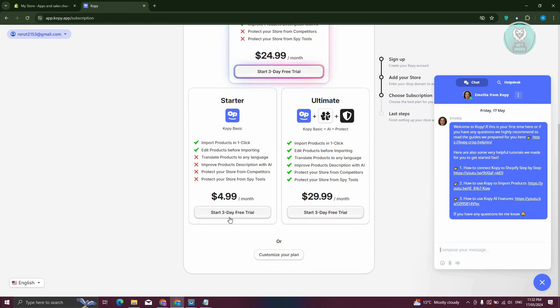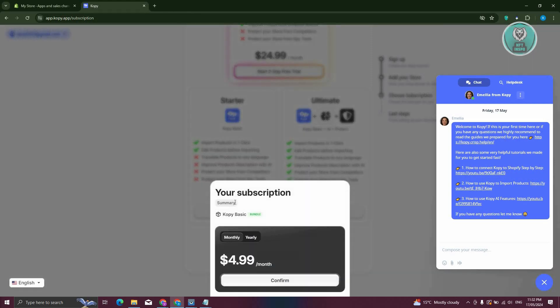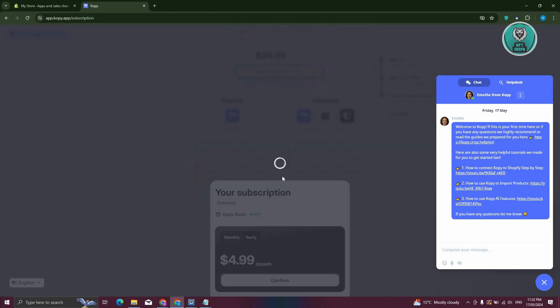For example, maybe I want to try the starter plan, which is $4.99, but I want to first try the three-day free trial. Let's choose this one. Click on Confirm, and it should process that.